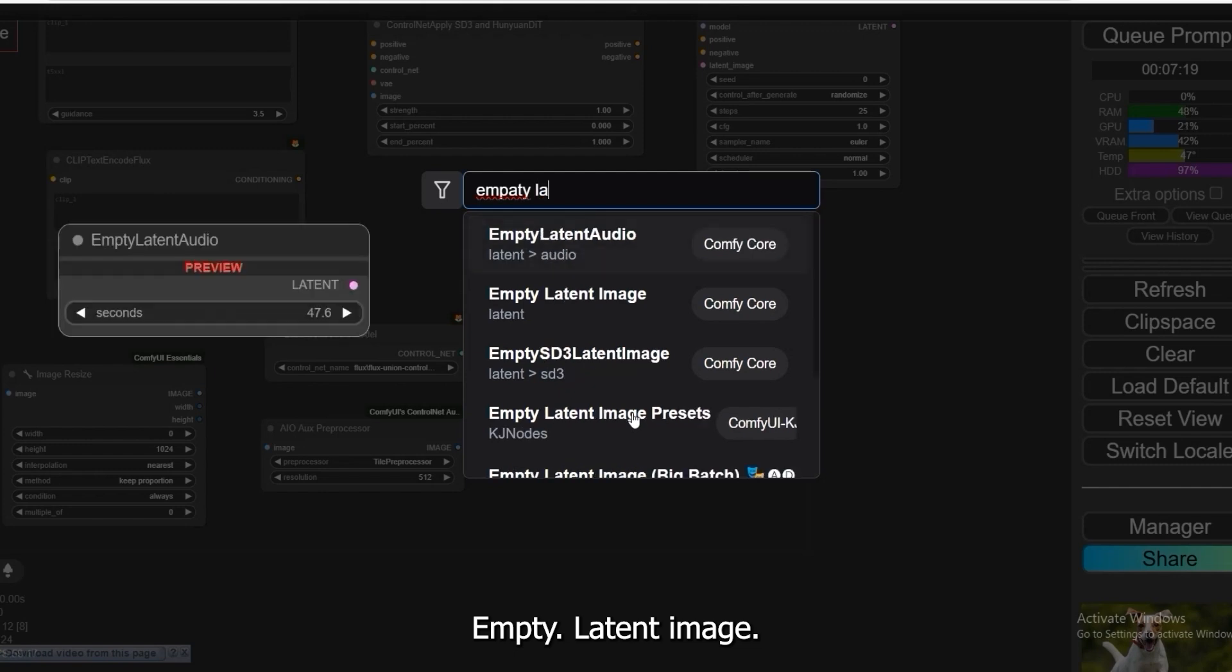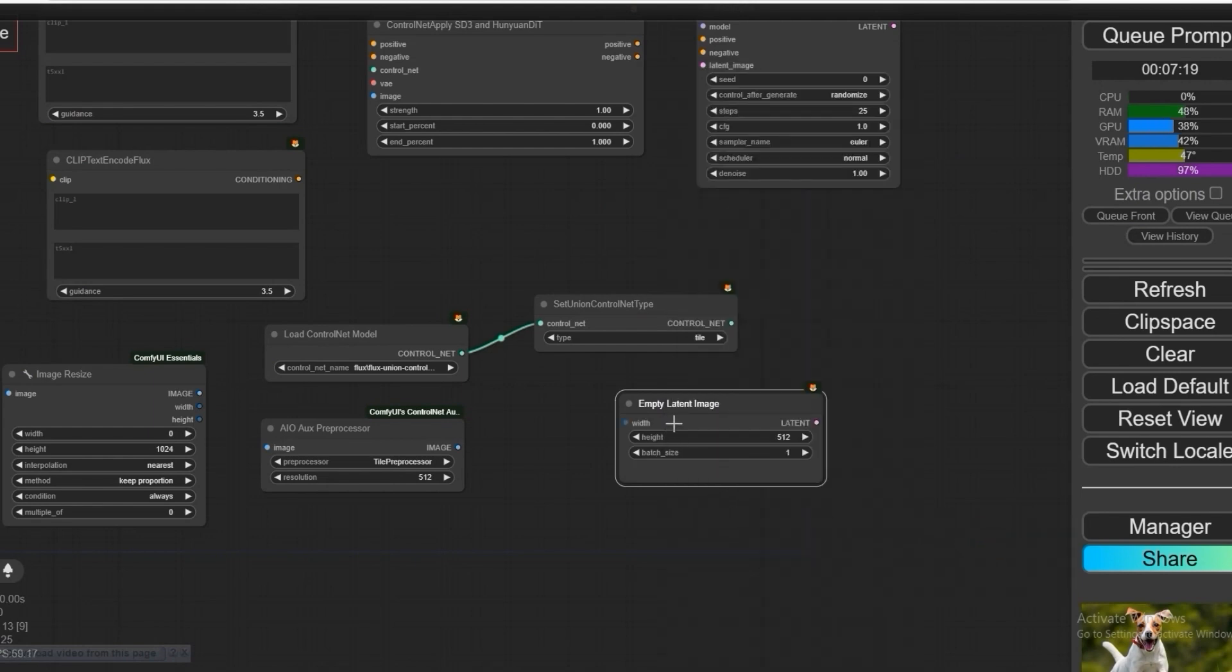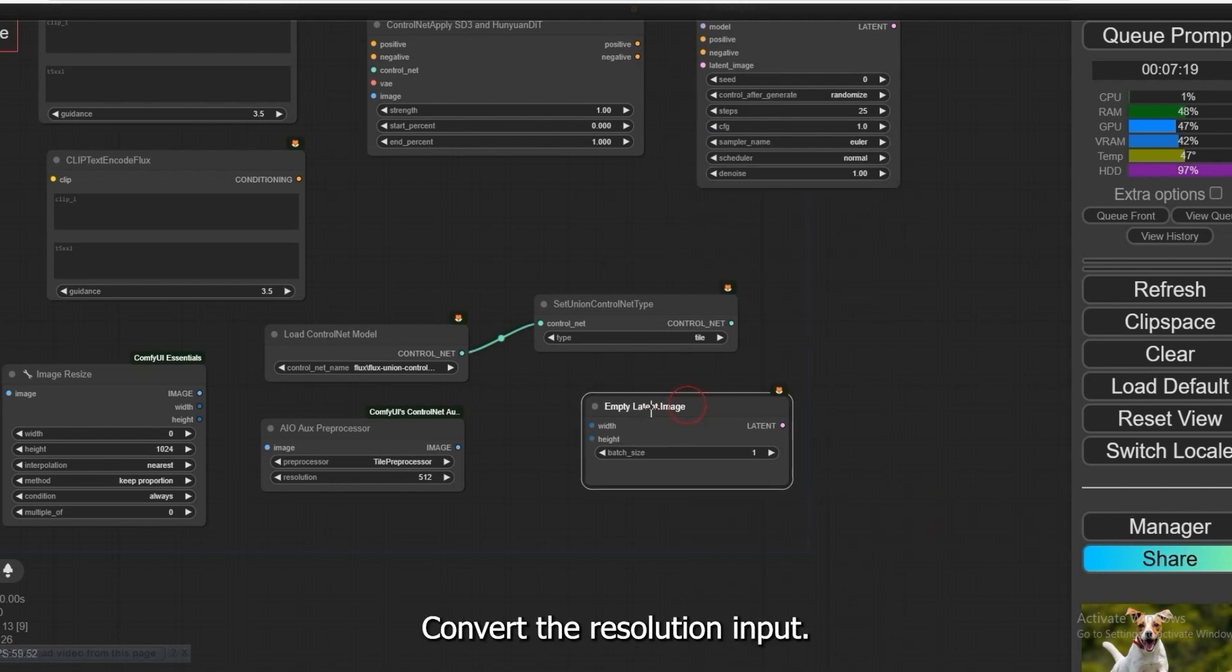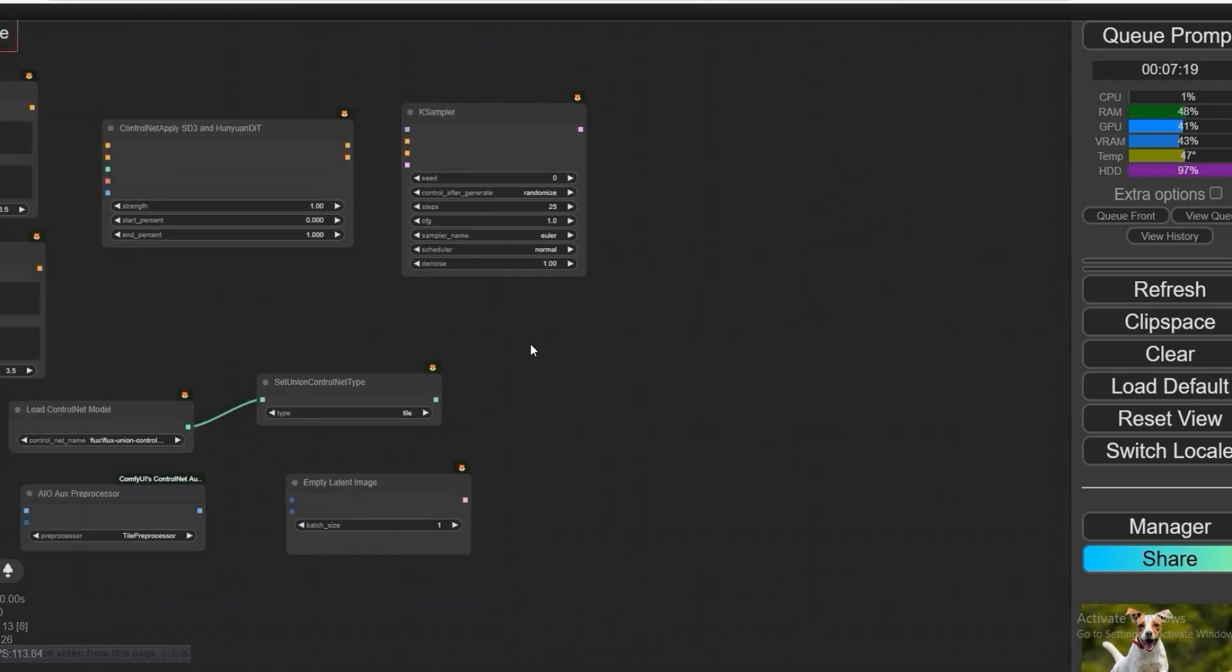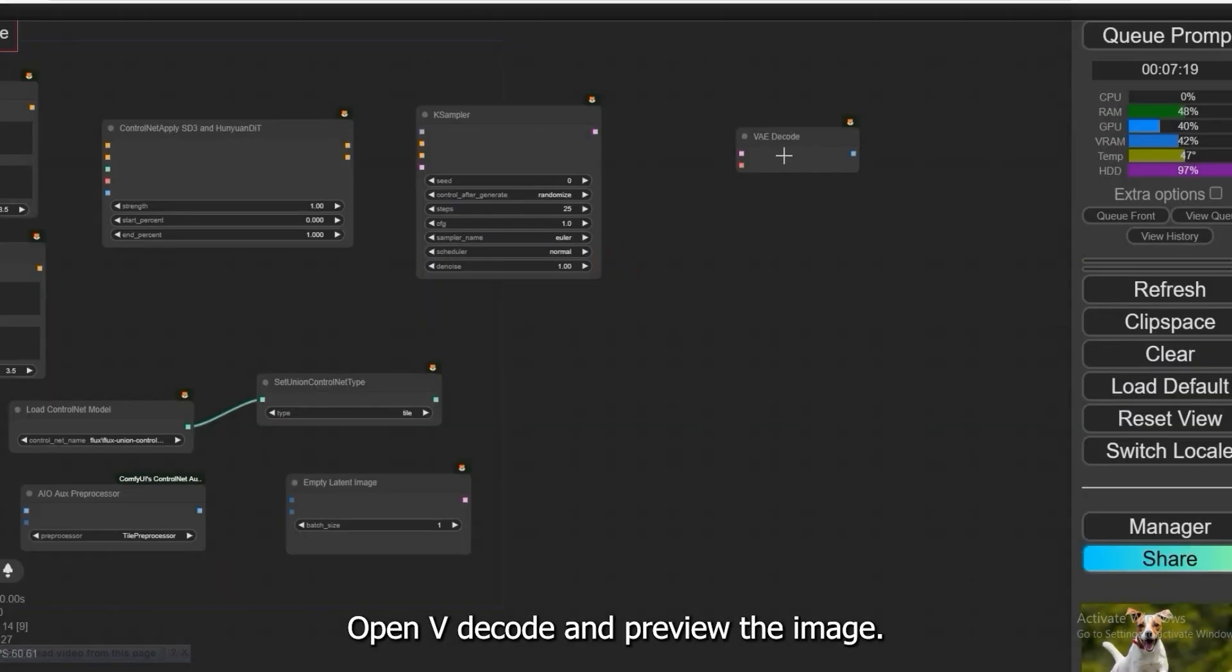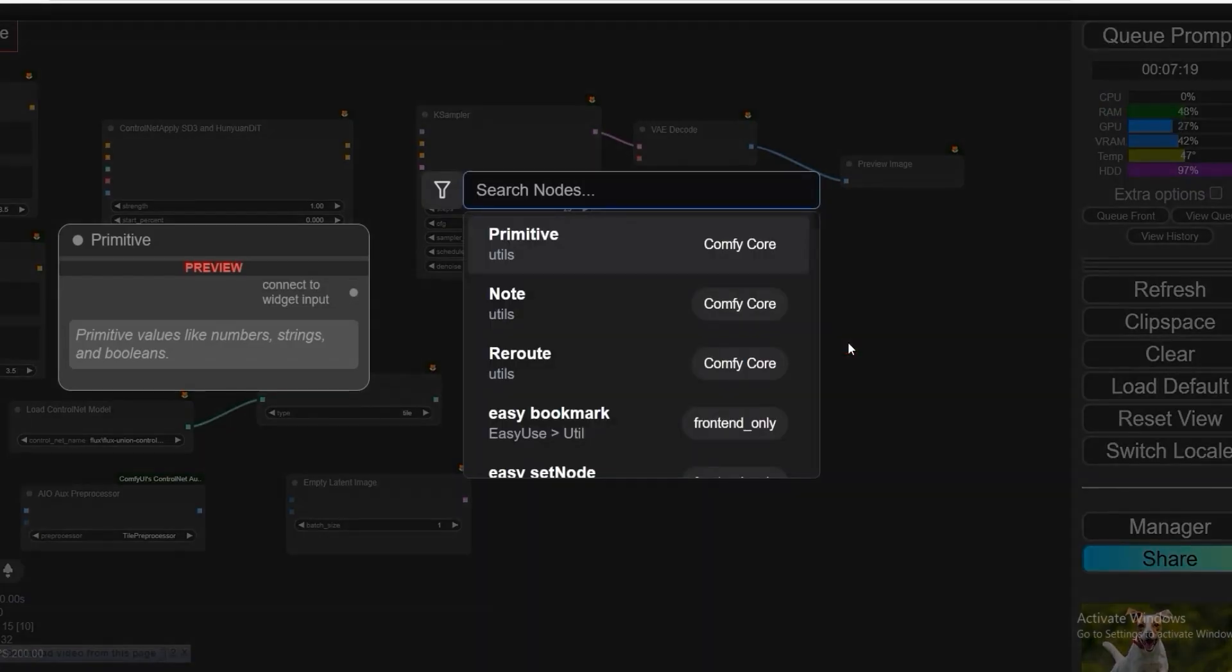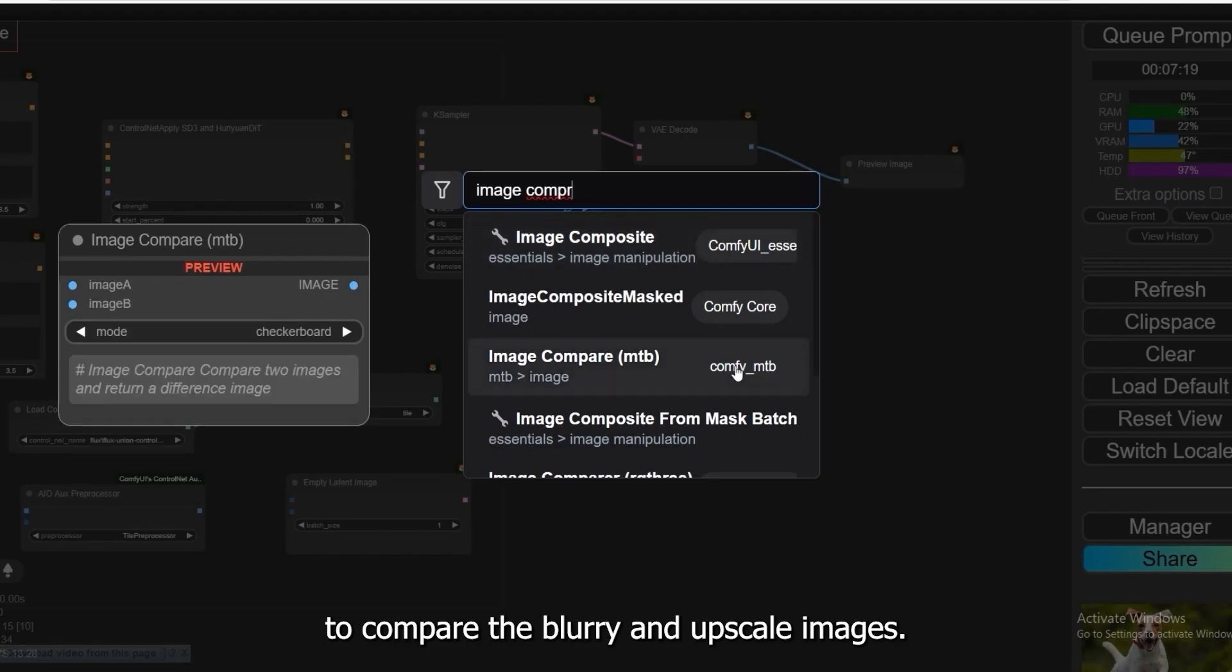Open Empty Latent Image. Convert Width and Height to Input. In the AIO-AUS preprocessor, convert the resolution input. Open VAE Decode and Preview the image. We've added an Image Comparison node to compare the blurry and upscale images.